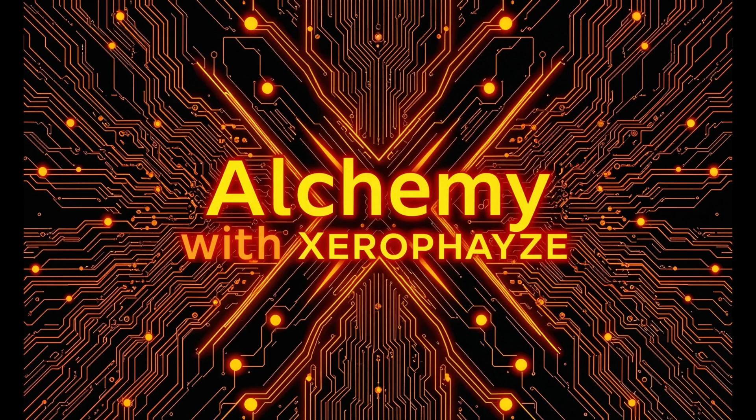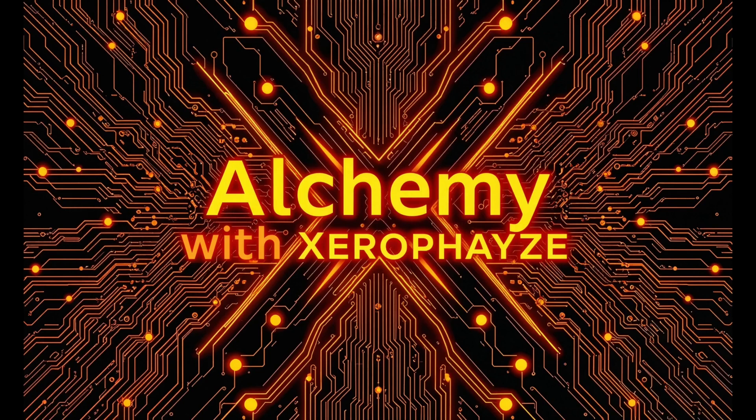Hey everyone, welcome to Alchemy with Xerophase. My name is Eric and I'm thrilled to have you here. Thank you for joining me as we explore the fascinating world of AI art and creative tools.